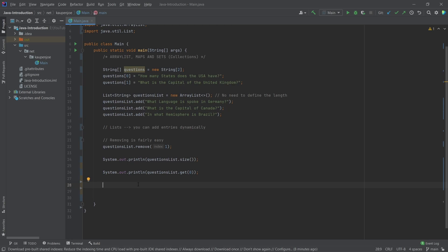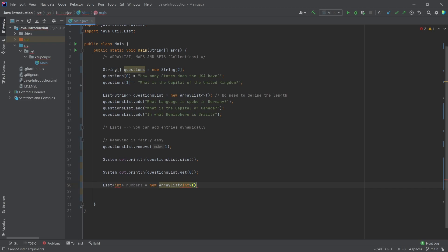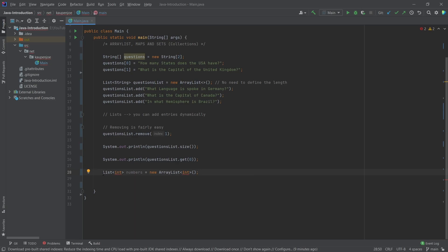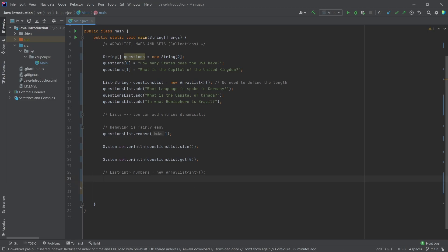What does not work is the following: I'm going to write 'List<int>' and say 'numbers = new ArrayList<int>' — and you can see we're getting an error. If I hover over this, it says 'type argument cannot be of primitive type.' That means we can't use the primitive types int, boolean, and such in there. Generics don't work with the primitive data types.